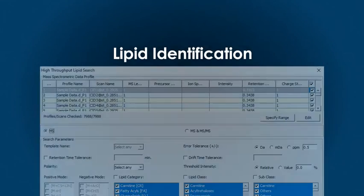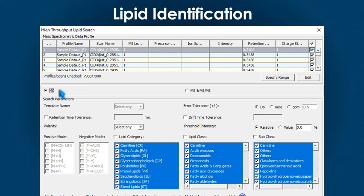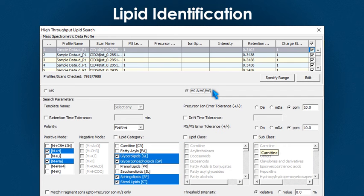About high-throughput lipid identification. Using SimLipid, you can perform lipid search on one or multiple files for MS-only, MS-MS-only, or both.